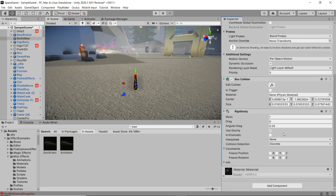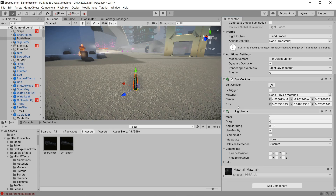We're going to select our object and add a box collider to it. This is going to be our whole bottle, and then we're also going to add a rigid body component as well. This is just so they won't fall through the floor, and if we want to interact with it on a physics level, then we can do that.